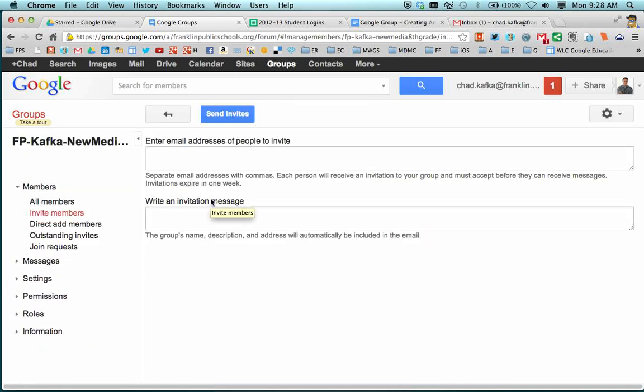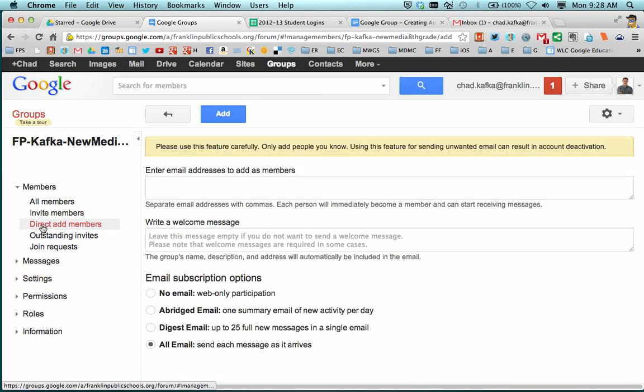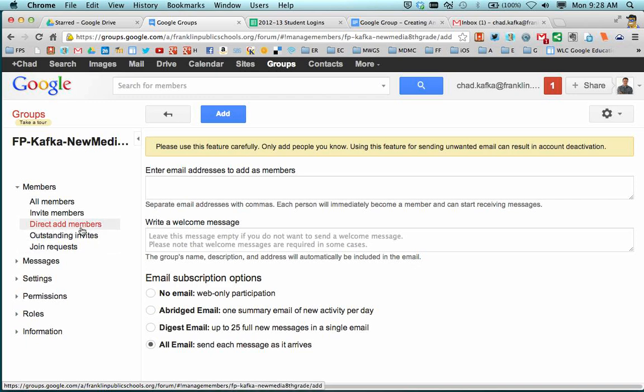When you're editing the group, and you can always come back in and take members out or put new members in, this is what the edit or the manage area looks like. So I'm going to show some different tricks for setting this up. Over here starting on the left side under members, you want to direct add members for this as a class email list. So make sure you choose direct add members.